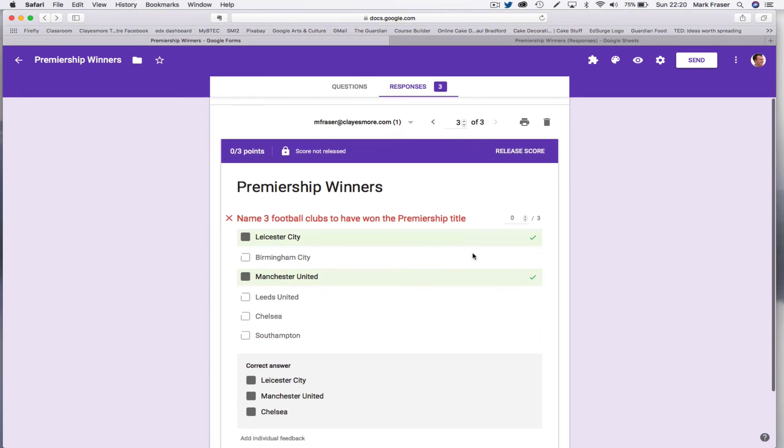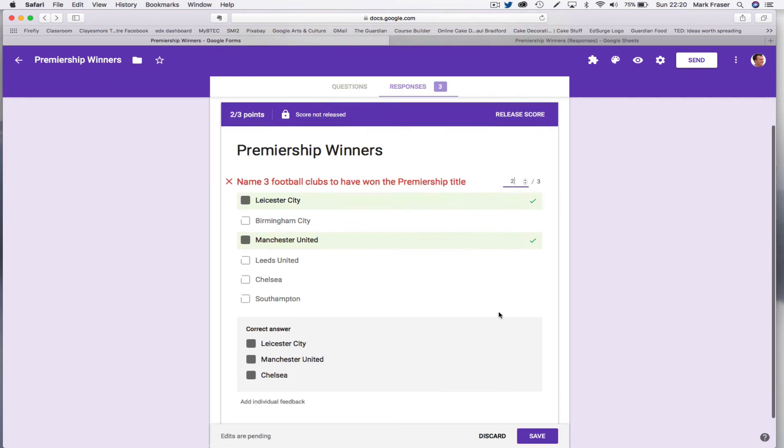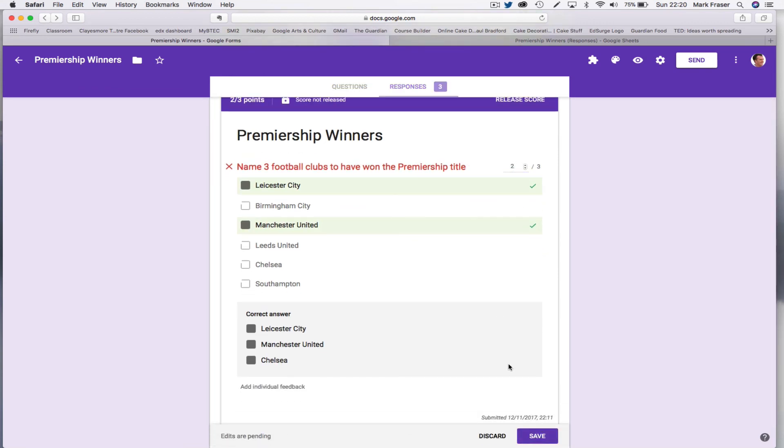There we go. So this one I might decide to give two marks and I'll save that.